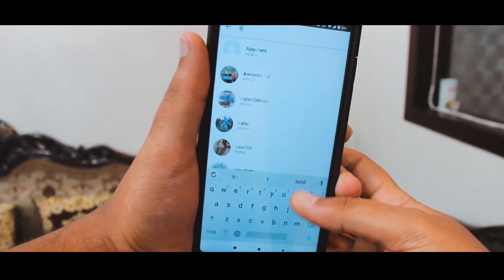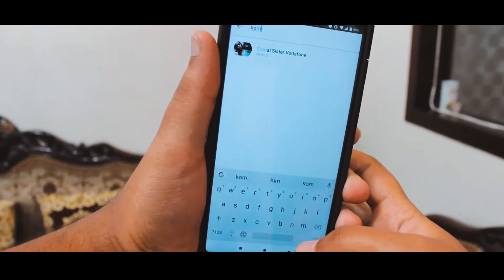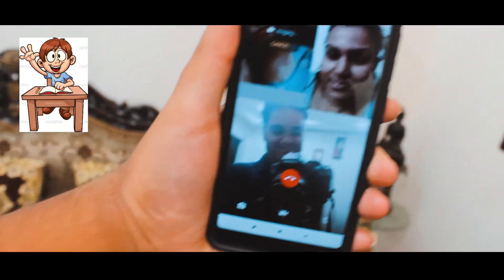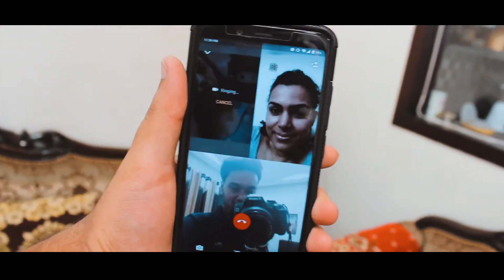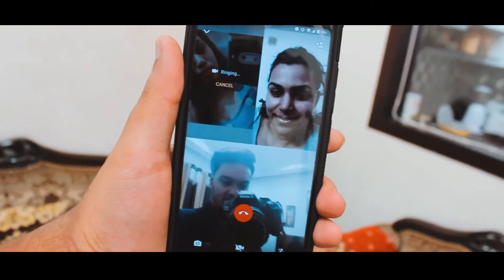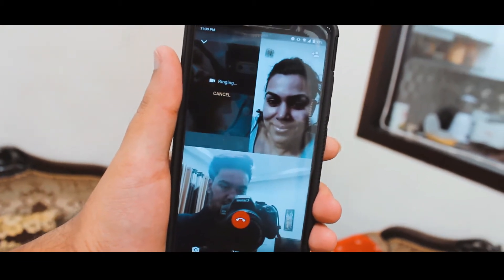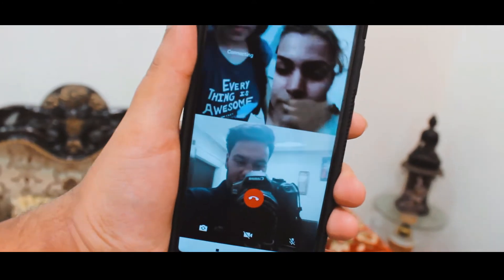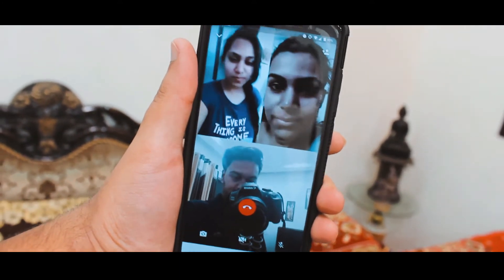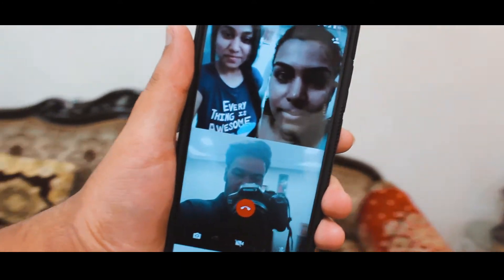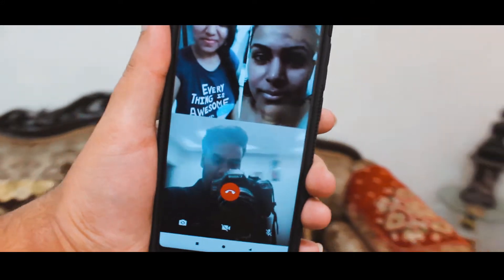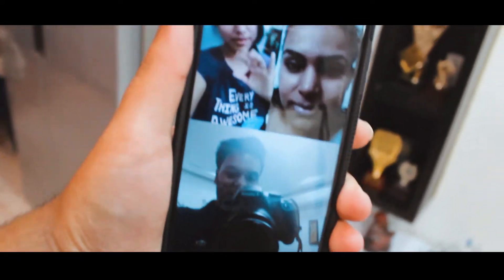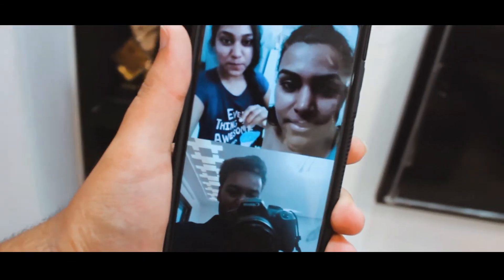Click on that button to add another person in the same video call. This is the new feature introduced by WhatsApp in the beta version. As you can see, this is how WhatsApp group video calling works — the third person will be automatically added to the group video call as soon as they pick up, and all persons will be able to hear each other's conversations.